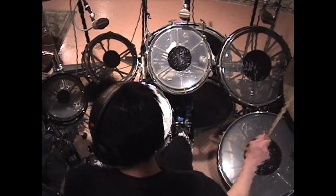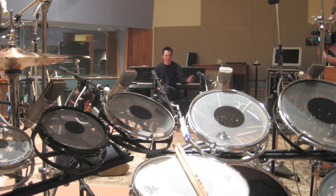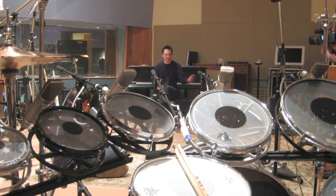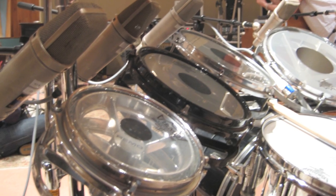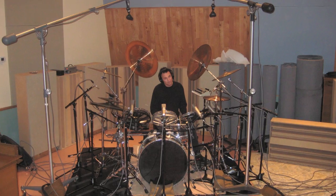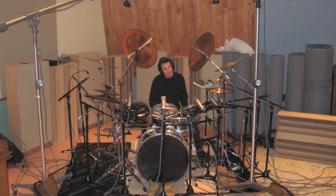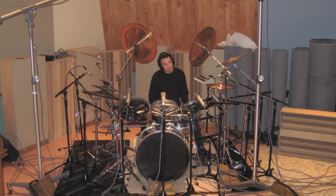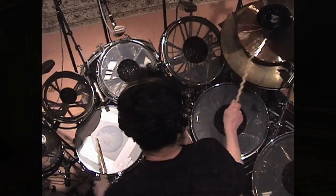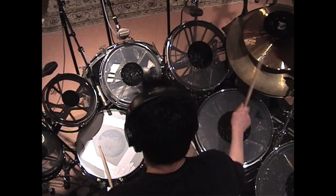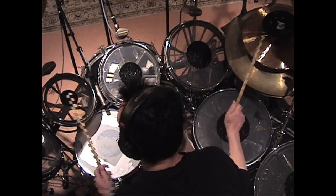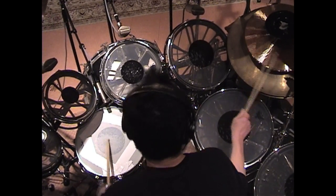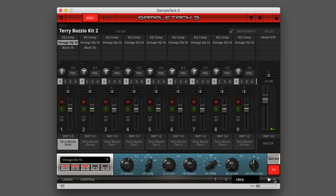The Terry Bozio kit proudly features Terry's signature roto toms and exotic crash cymbals as critical elements of his stylized sound. Every drum in the kit is represented by at least eight velocities, using as many as eight round robins per velocity. In addition to the full kit instrument, you get individual SampleTank instruments for Terry's kick, snare, toms, hi-hat, ride, and crash cymbals.